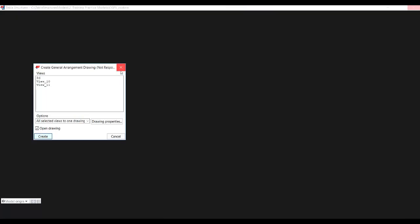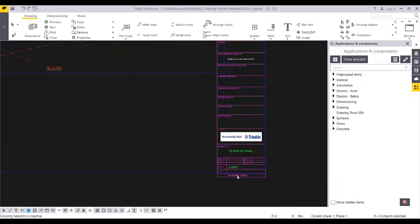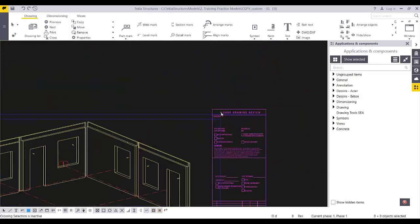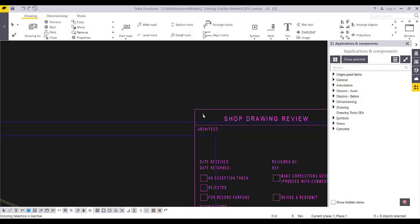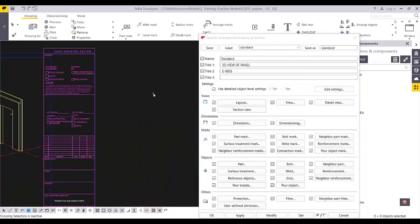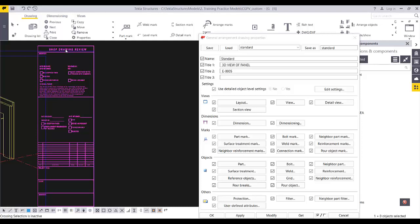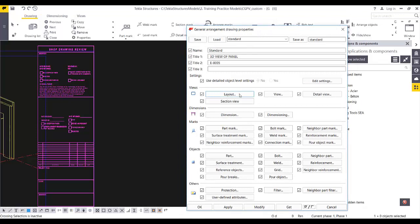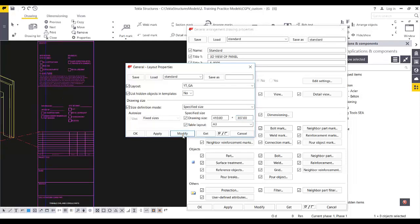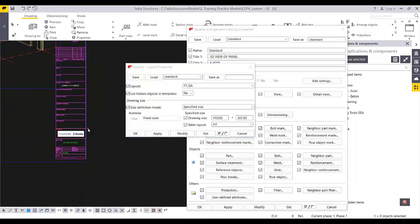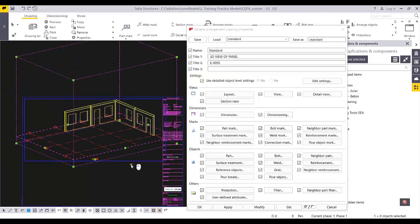Let's check our title block. I have the title block but I need to adjust the size because 287 is including the margin. I can either reduce the template to fit 287 or adjust the 287 value. Let's say I'll change it to 297 and click Modify. That fits.